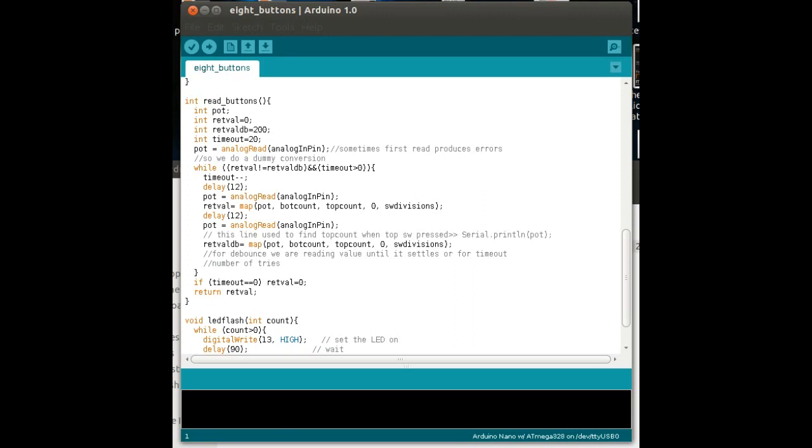And then, this commented out line here, underneath where it says pot equals analog read, it says this line used to find top count. Well, all you do, is you take the comment bit out of the line, and leave in the serial print line bit, and run the software, and press any switch, and you'll see scrolling up your screen, the actual pot value, which is what you need for that, to set that variable up at the top there.